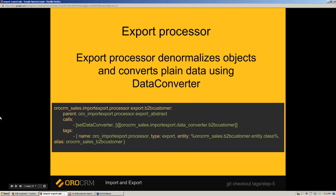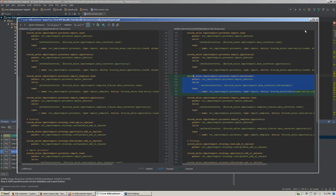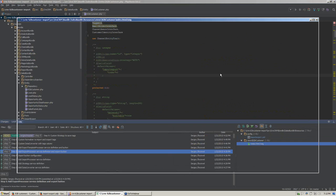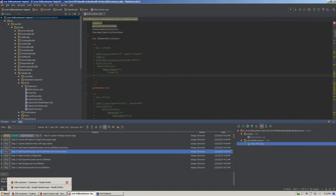Export processor definition is similar to import processor; the differences are only in type and the missing strategy. It should be registered with the ORO import-export tag and export type. Now let's define it and add its alias to the button configuration. On this step, we add the export processor definition and add its alias to the export processor option in the buttons macros. Now we are able to export existing entities — let's do that.